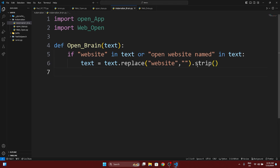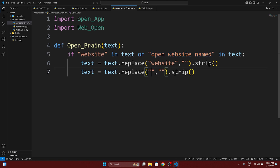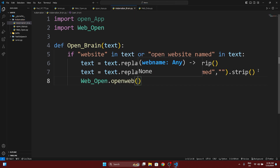Strip is a function that removes unwanted leading and trailing spaces. After removing unwanted spaces we will have the cleaned text. This brain is able to open websites, so we use web_open.open() and inside it we pass the cleaned text.